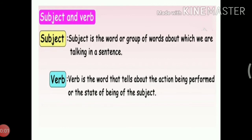Number 4: Subject-verb agreement. What is a subject? A subject is the word or group of words about which we are talking in a sentence. What is a verb? A verb is the word that tells about the action being performed or the state of being of the subject. A subject and a verb must agree with one another in number, be it singular or plural.